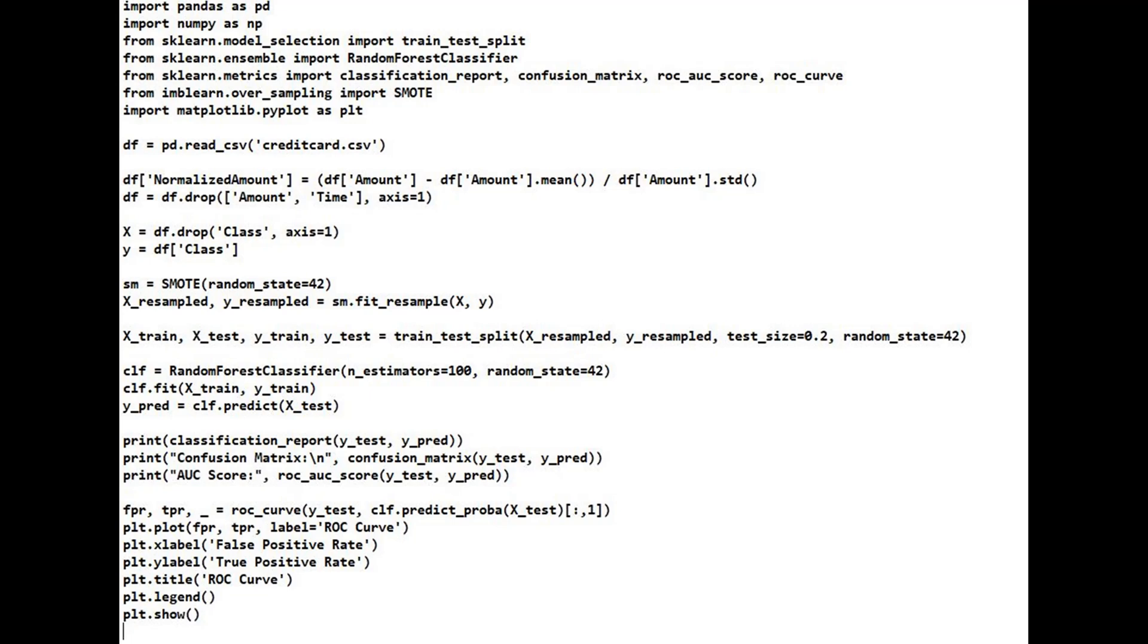And evaluate it using accuracy, precision, recall, and the confusion matrix. AUC-ROC will give us a complete picture of model performance, especially under class imbalance.